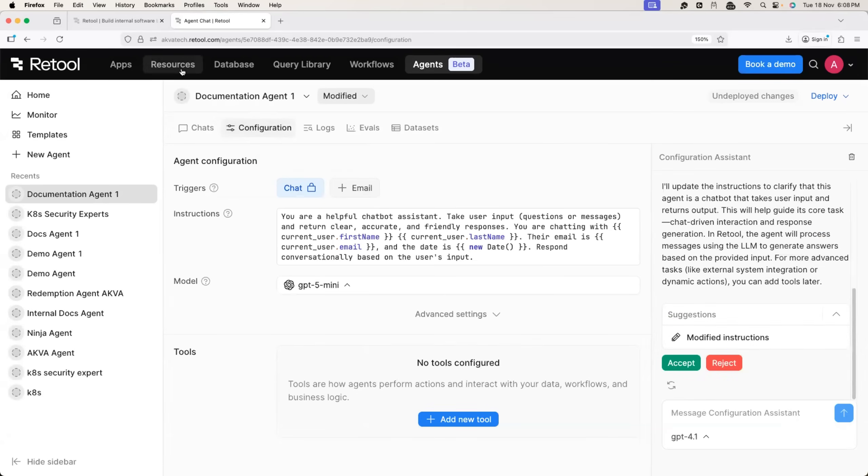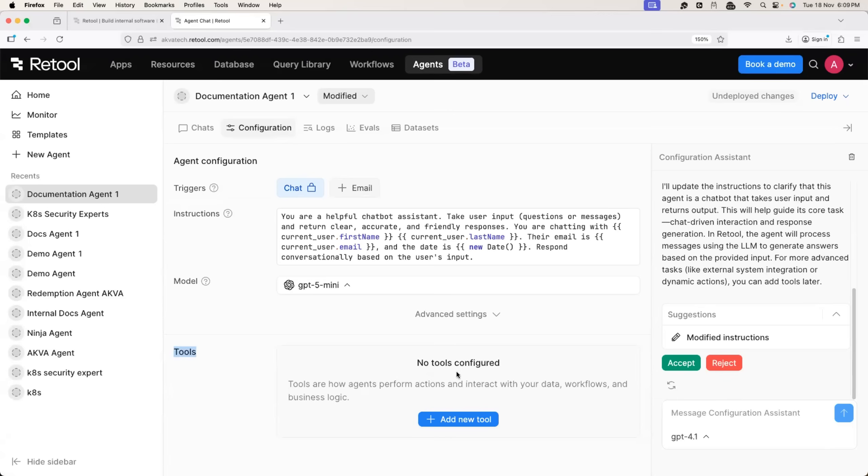Now that we added documentation to the resources, we can use the tool here. So what is tools? Tools is a way to enhance the performance of this agent.